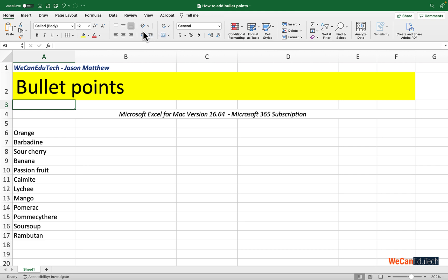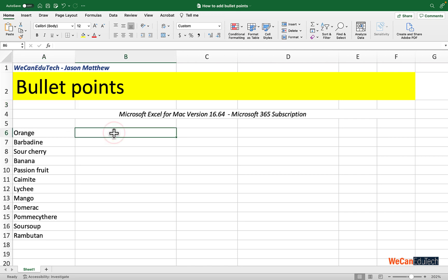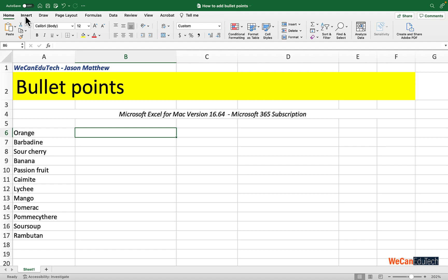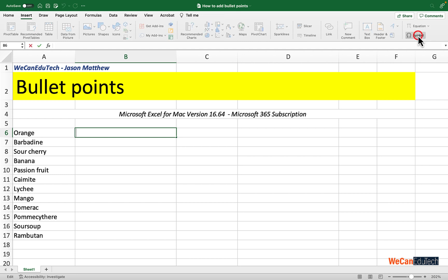The first thing you have to do is select a symbol that you want to use as your bullet. I'm going to click in cell B6 where I'll be putting my symbols, then go to the top menu, click on Insert, and then go to the far right of that menu bar where there is a Symbol option. I'm going to click on Symbol and the symbol dialog box will come up.